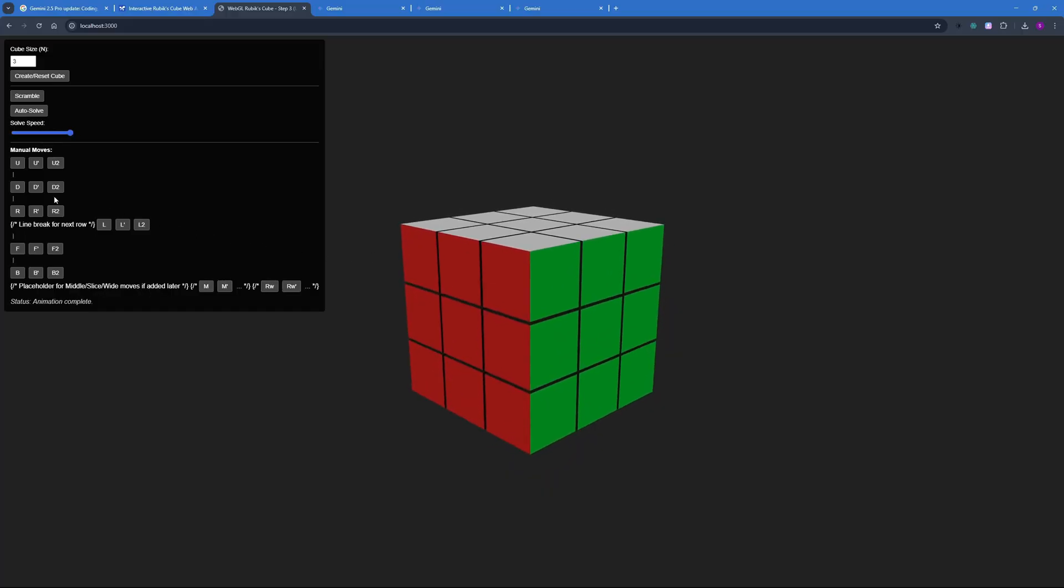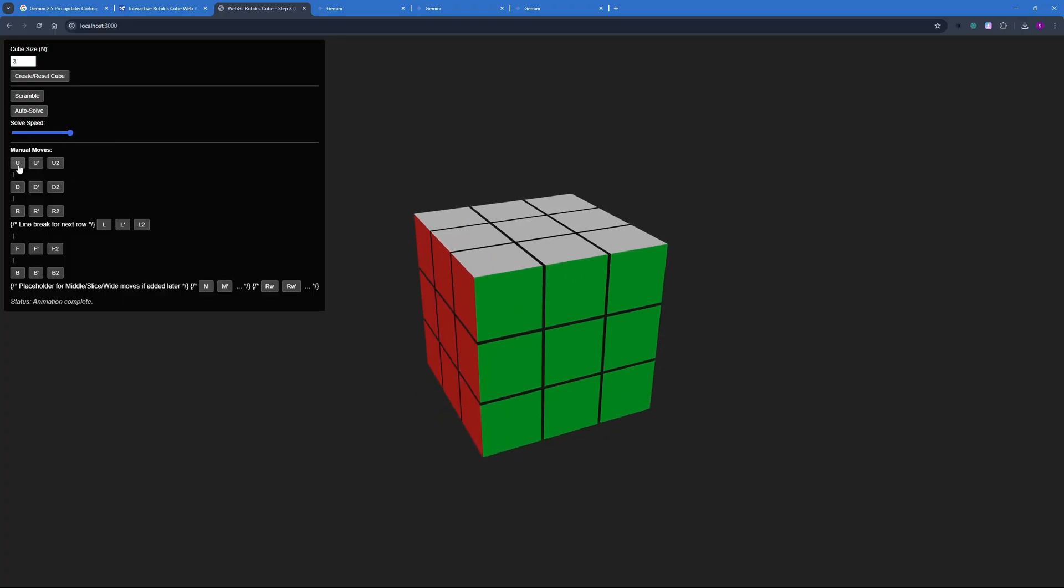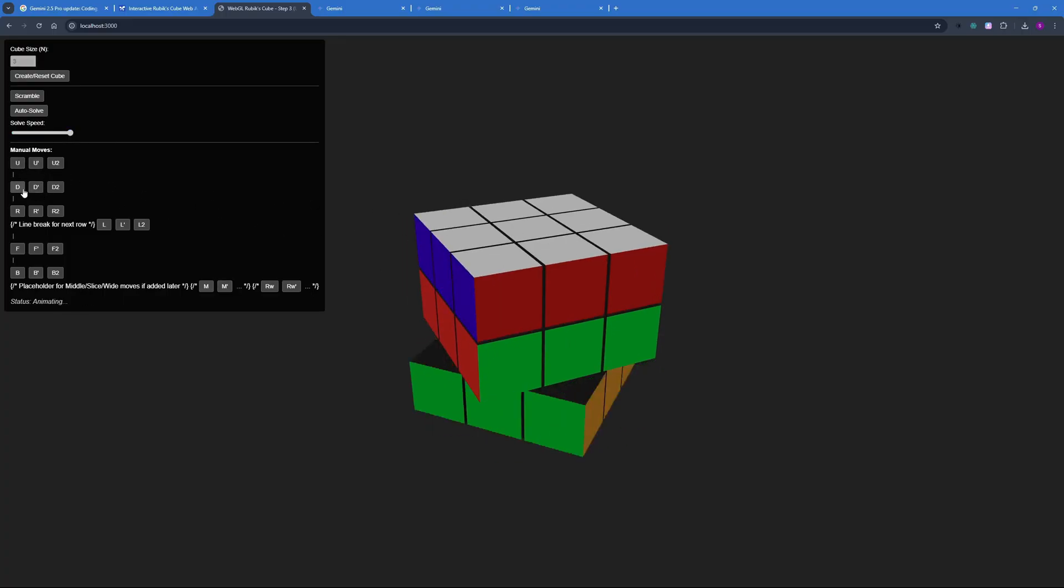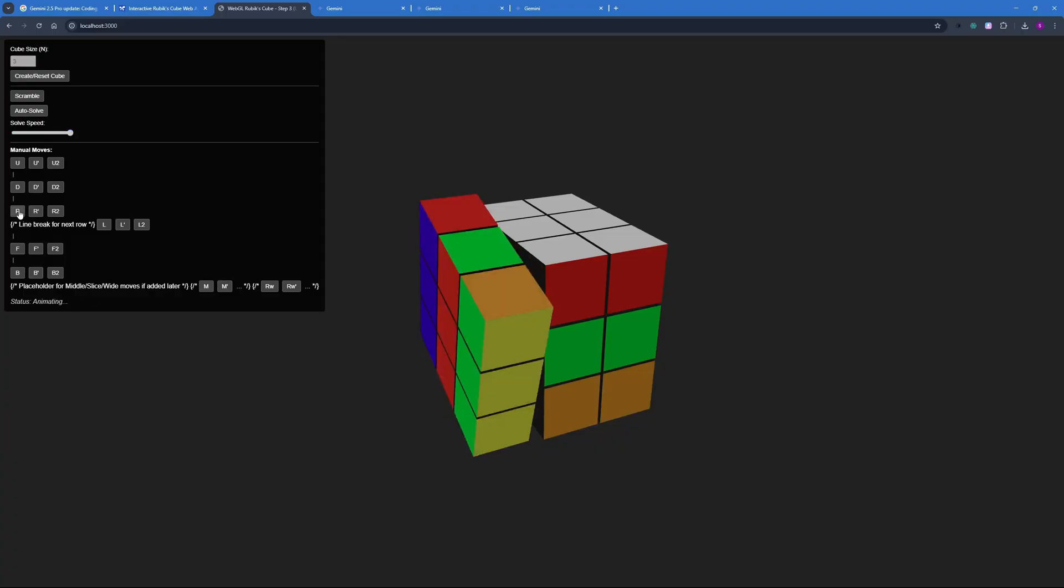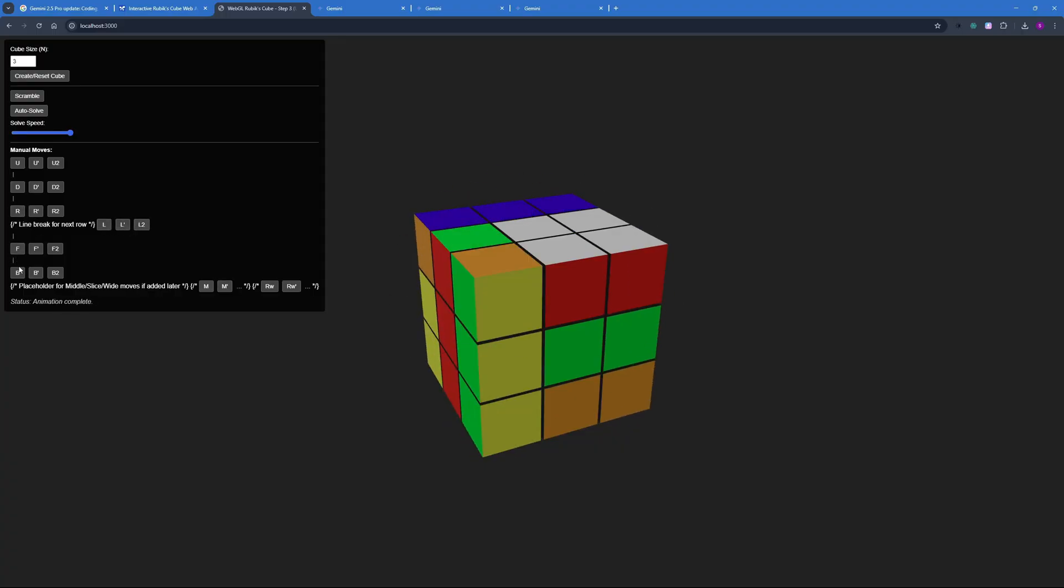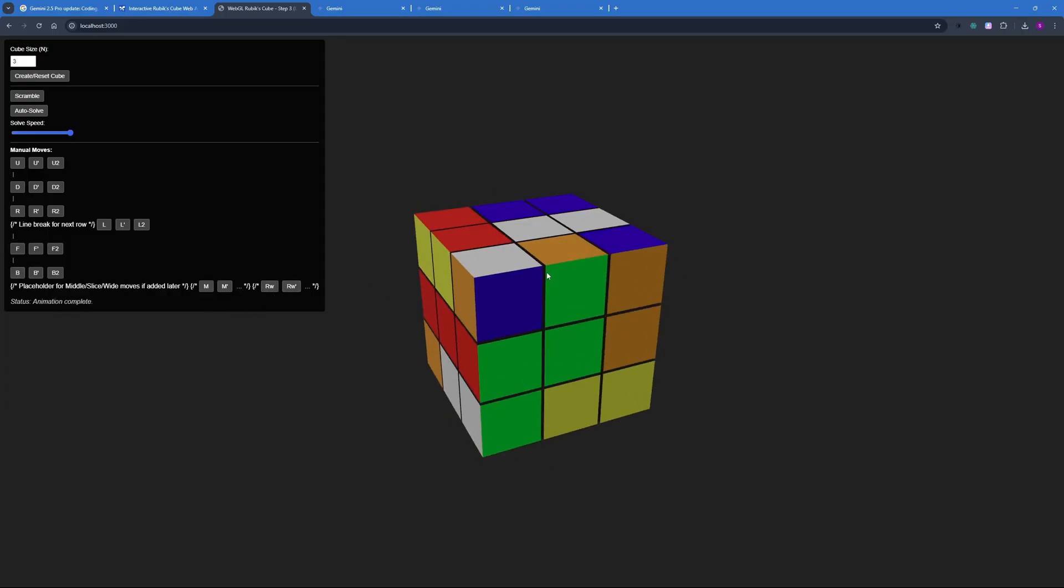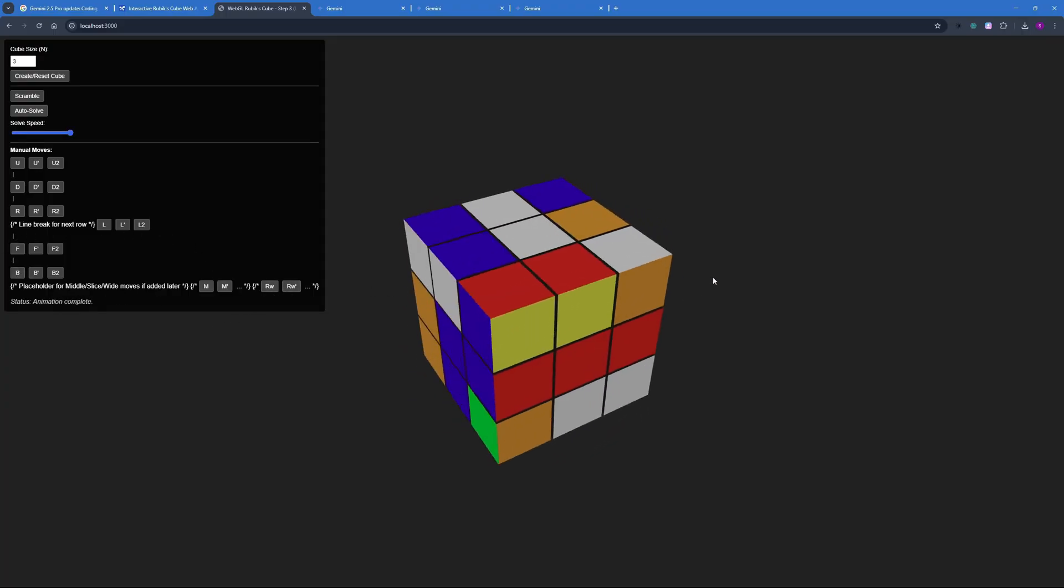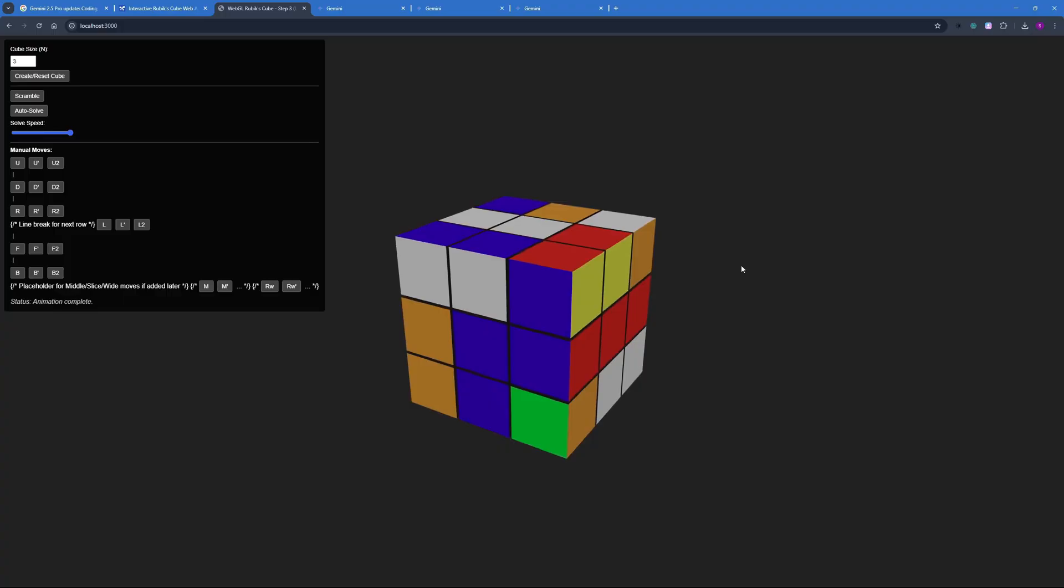Another thing that you can do is you can solve or play with this Rubik's Cube manually as well. So you can move the upper row like this, down like this, then the right, there's left and left prime. Then there is the front face, the back face. And you can pretty much go ahead and go with all the algorithm sequences for a Rubik's Cube here.